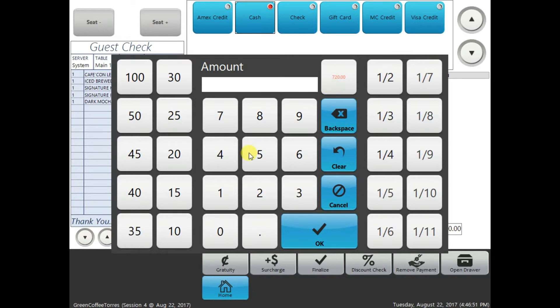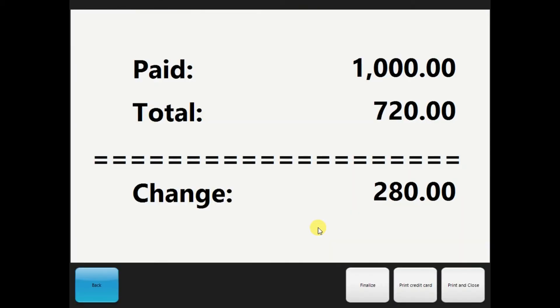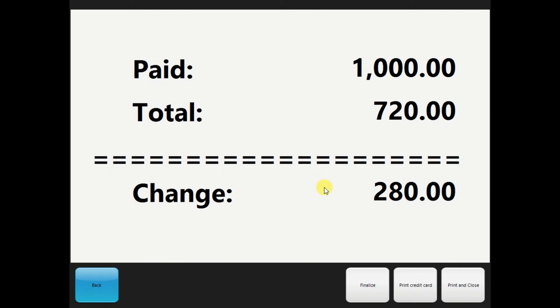Okay, for the payment purposes, we have to input a thousand, and it will give you three options right here: to finalize check, to print credit card if there's any credit card transaction, and print and close. And for now, let's go ahead and select finalize. As you can see here, it's showing how much you're gonna give back to the customer.